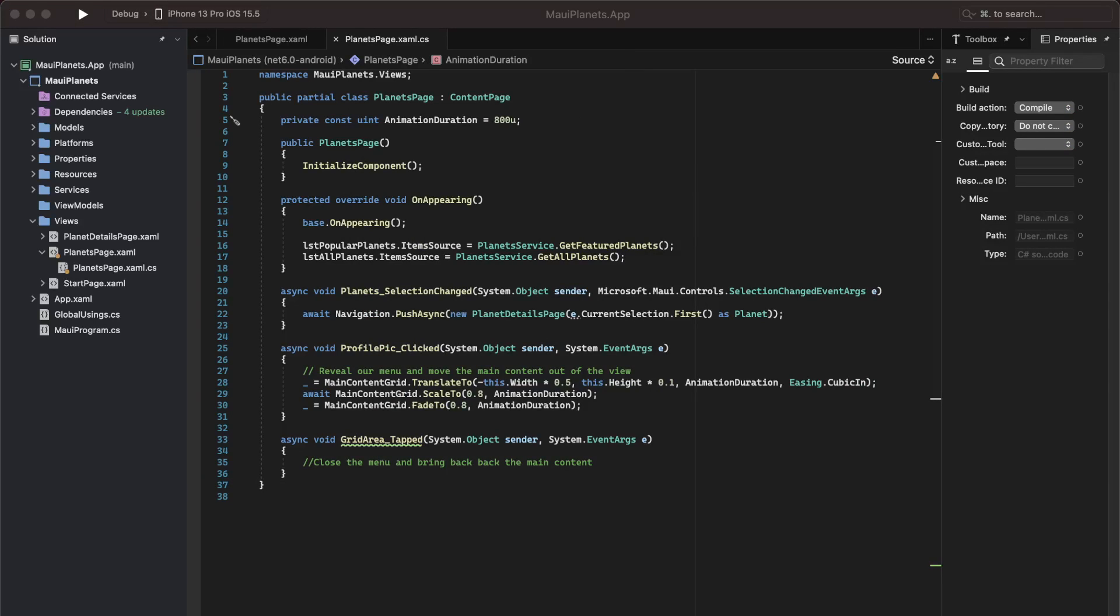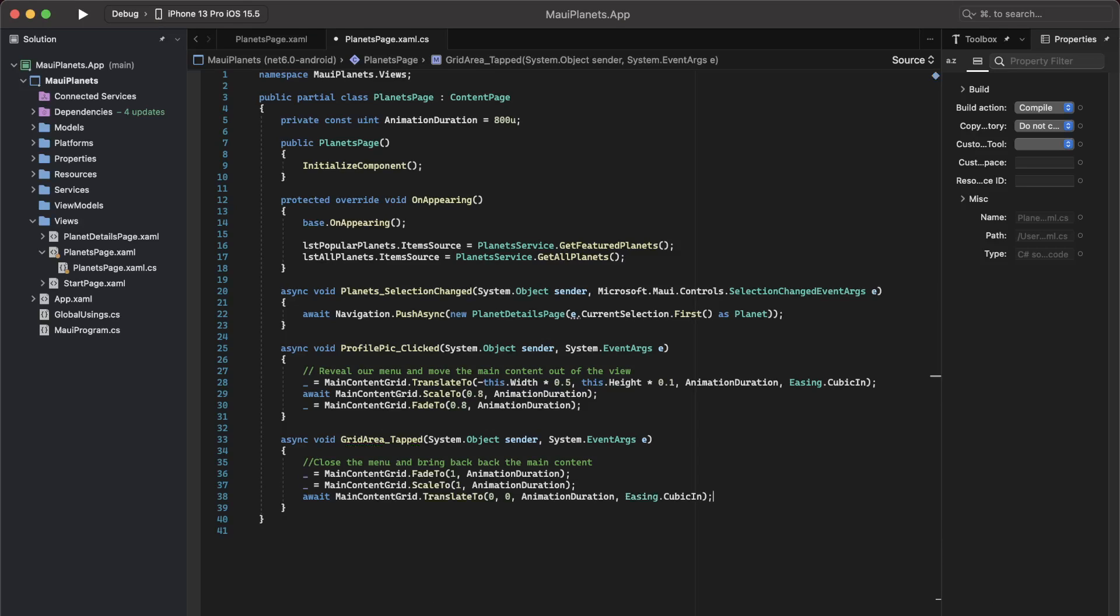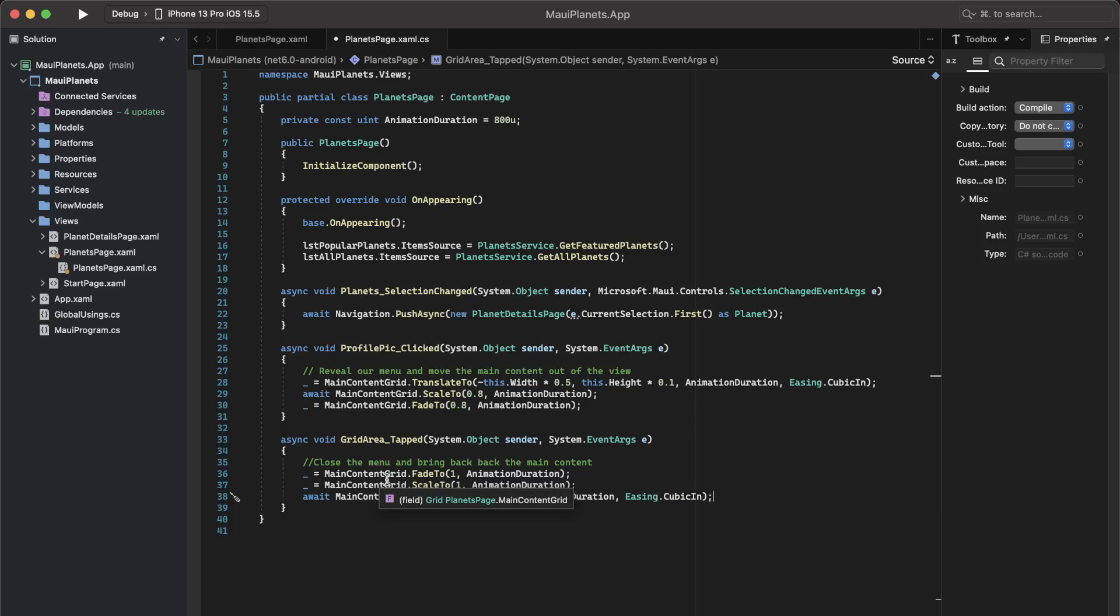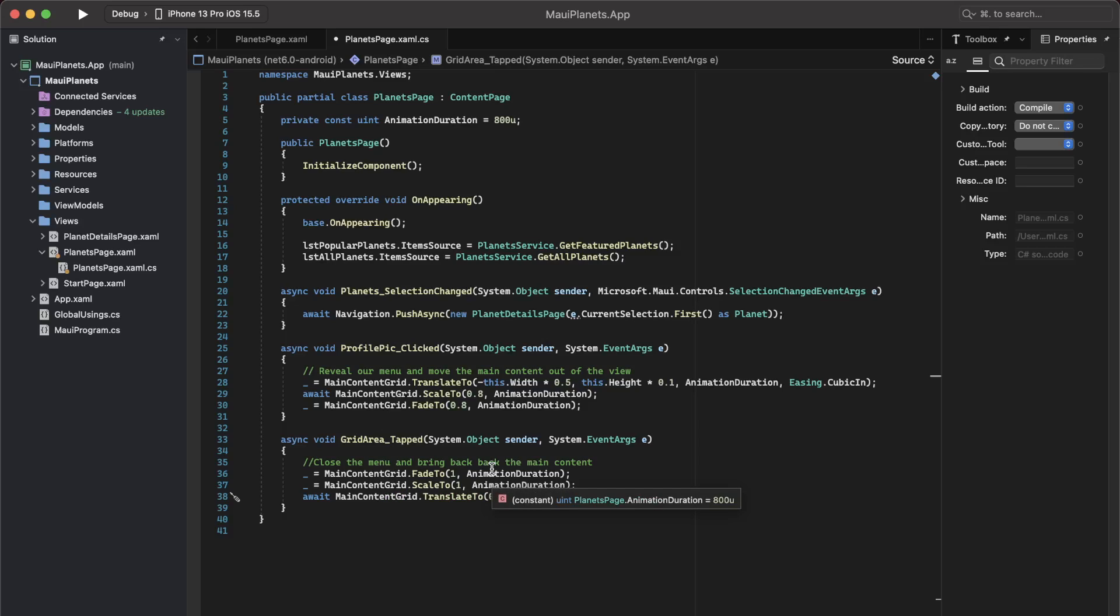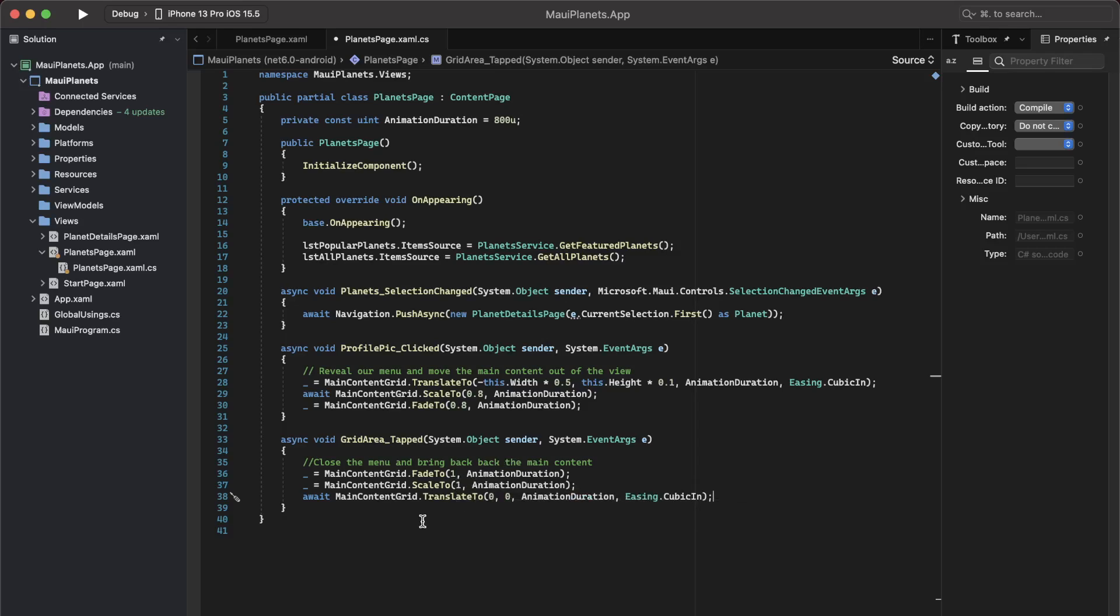That is again fairly simple. It is basically the same thing that we did, but in reverse order. So the first thing that we do is increase the opacity of the main content grid to 100%, then we scale it up to 100%, and then we move it to its original location, which is starting at position 0,0 on the screen.